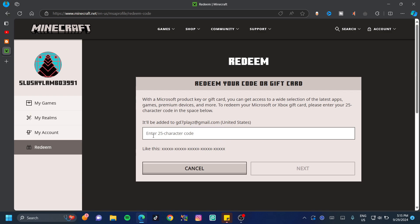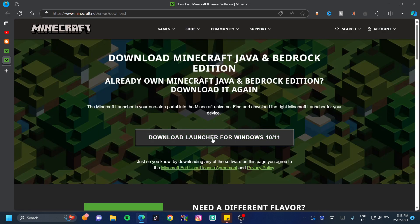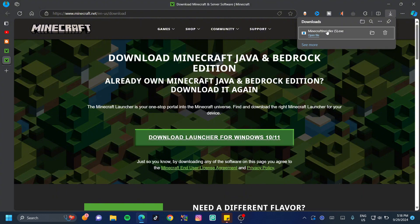Since I already have Minecraft purchased, I'm going to switch over to my main account. What you guys want to do is click on the download launcher button. I'm on Windows so I'm going to select the download launcher for Windows. This doesn't take that long to download so just go ahead and double click on that and wait for that to load up.